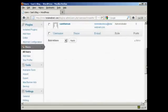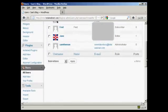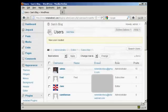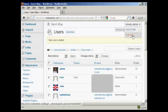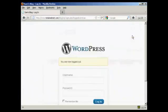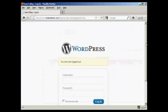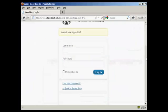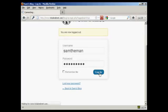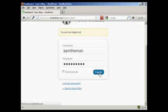There we go. Our new user is created. So what I'm going to do now is log out of admin, and then log in with my new username and the new password. Click on login.